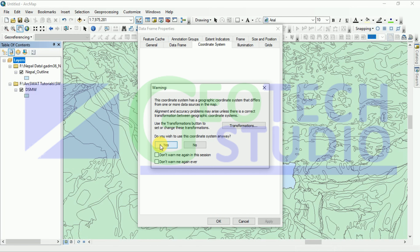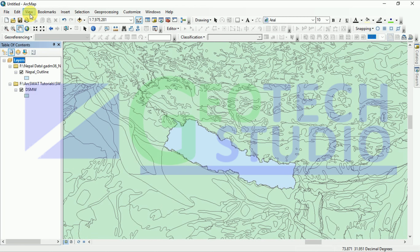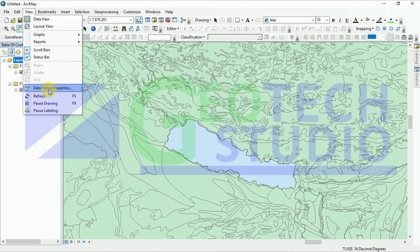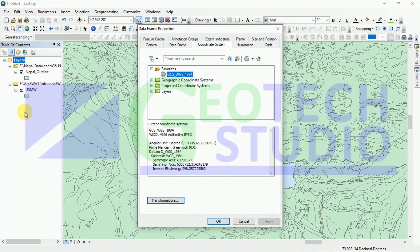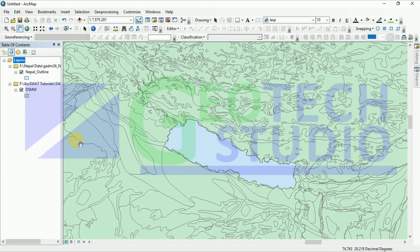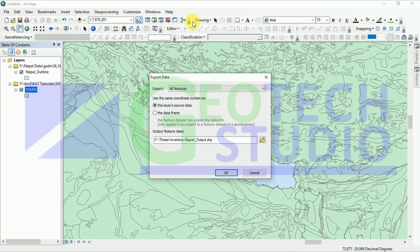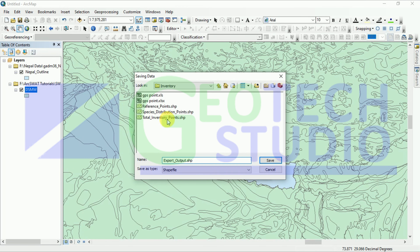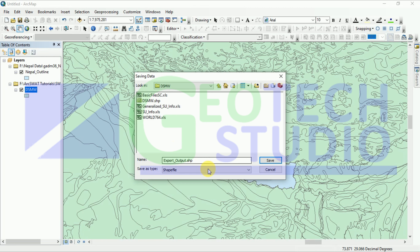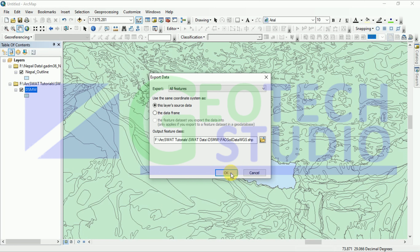After this, your data frame property will be set. Go to View > Data Frame Properties — the layer or anything that appears will be in this projection system. Now after this, you have to export this FAO soil data to your folder. Go like this and save it in the main layer location. I am saving it as FAO soil data WGS, as I have saved it in the WGS coordinate system, and simply click OK.